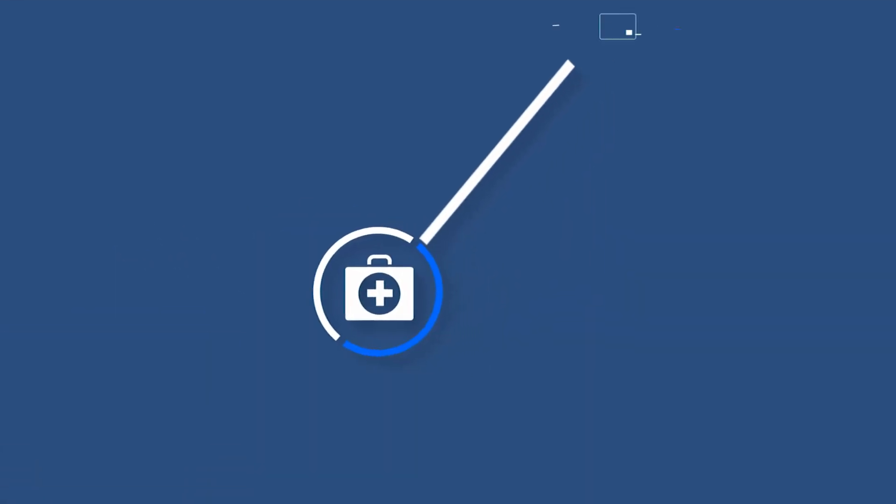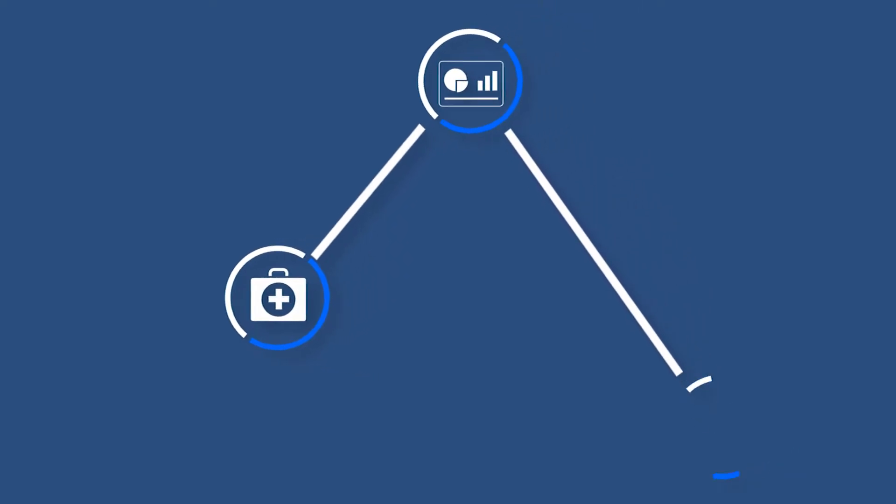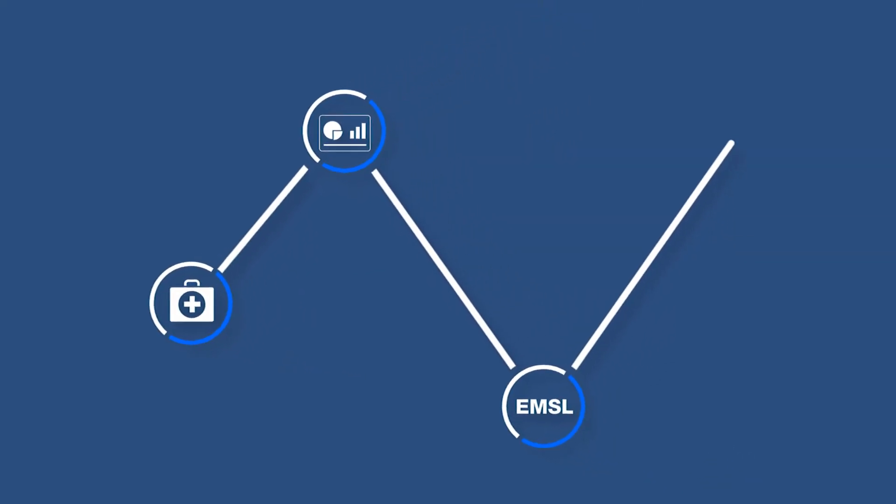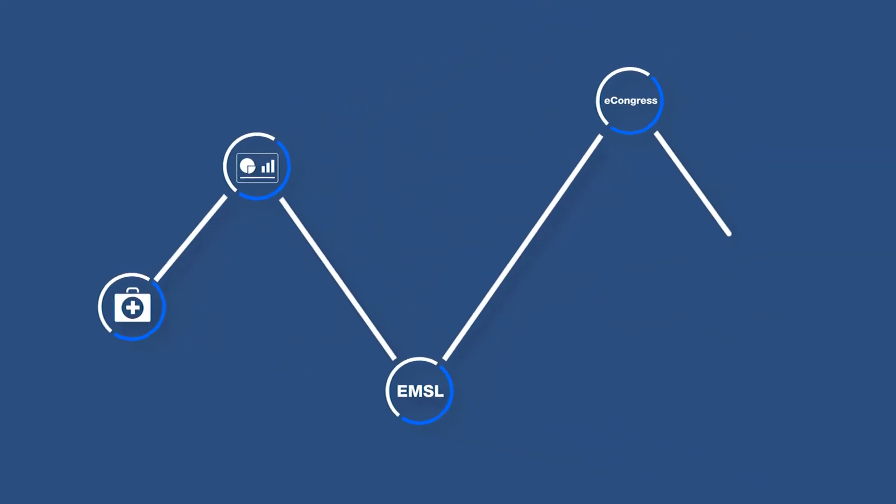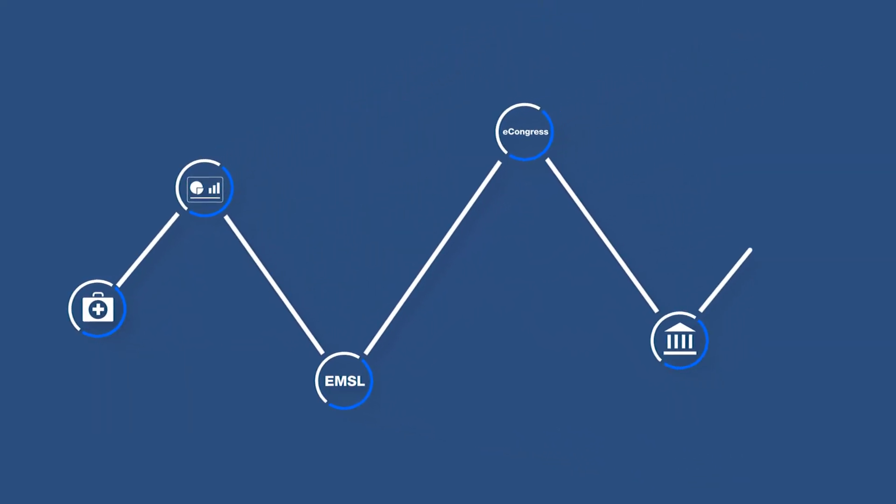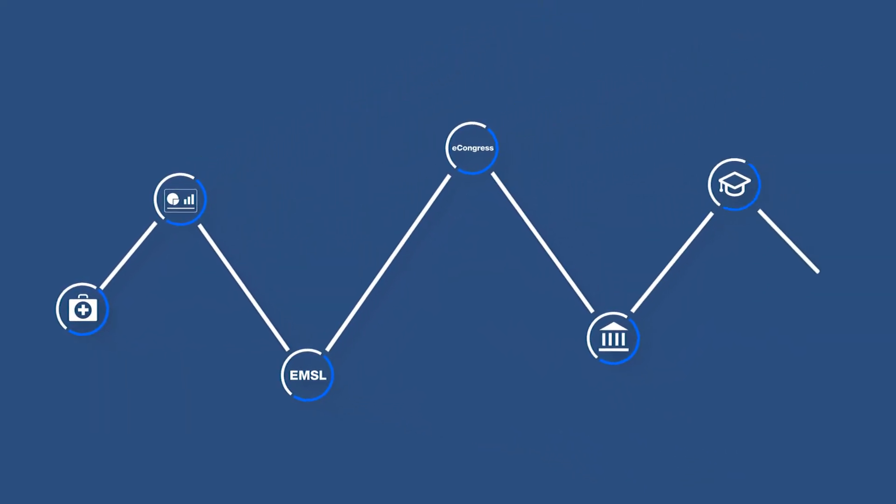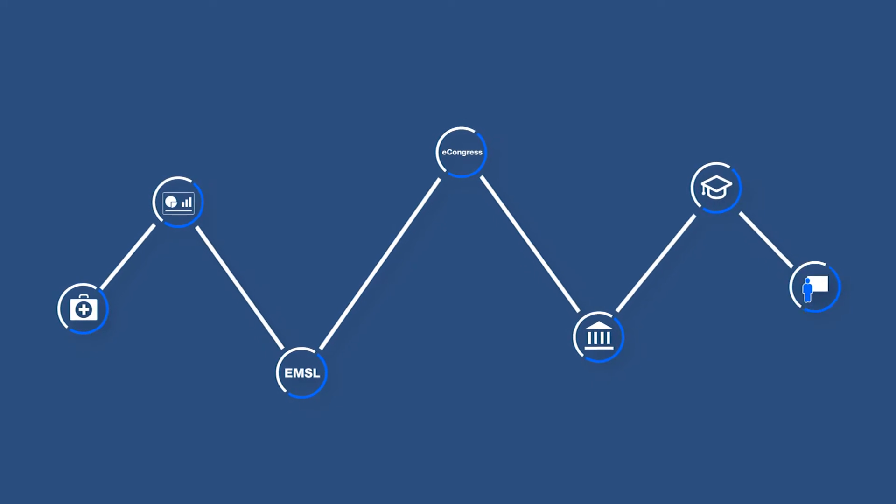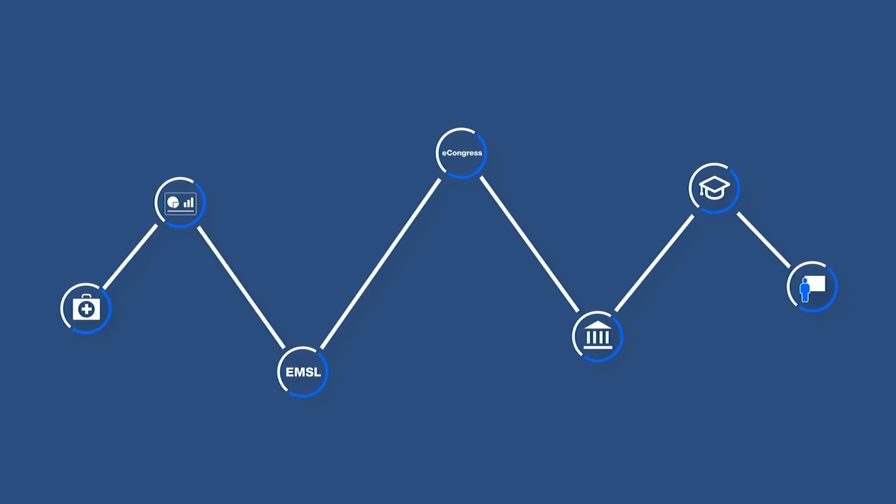In medical we work on field medical engagement models, dashboards, EMSL, e-congress, governance models, training programs and medical education including ad boards, standalones and preceptorships.